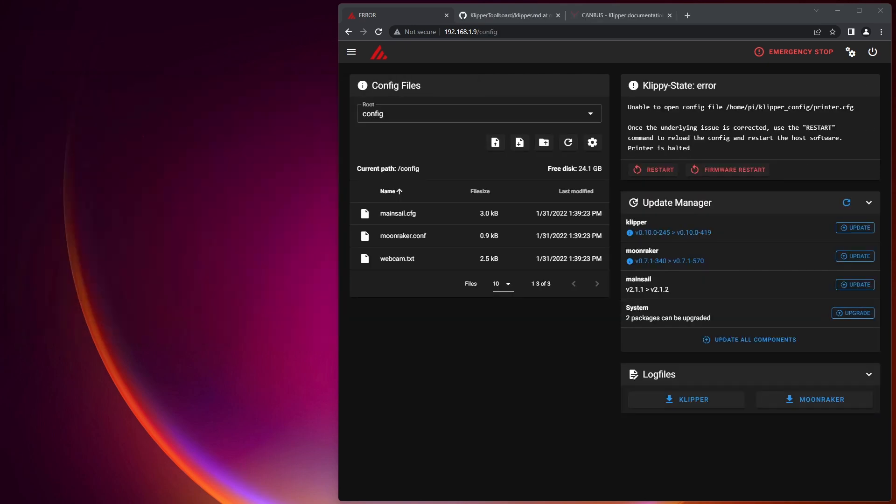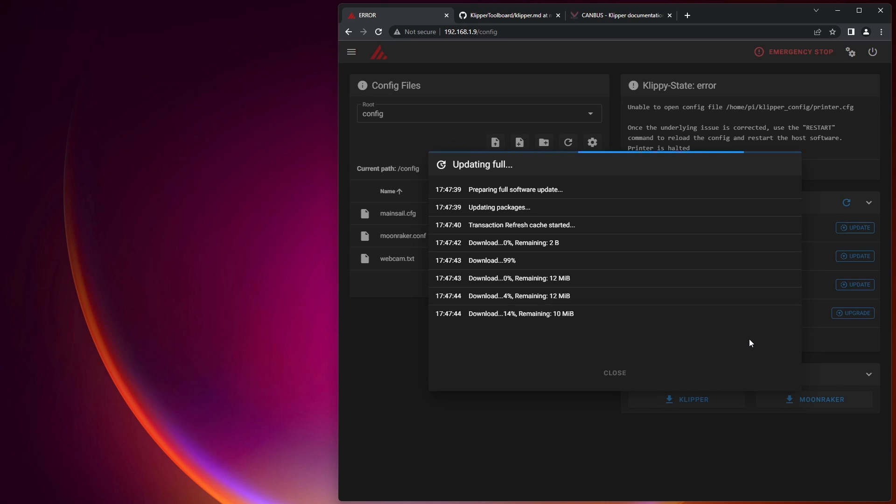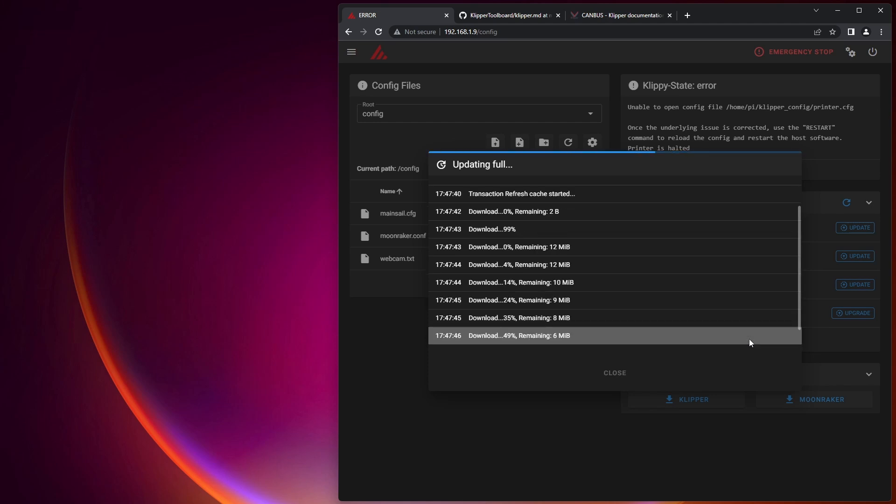Next, we want to go ahead and make sure that Klipper is up to date before we flash the Hoovet board. Because if it is not and we update it later, we'll have to reflash the board. So in this case, I'm going to click Update All Components. And this is going to take quite some time to do. So we'll sit back and speed up through this.